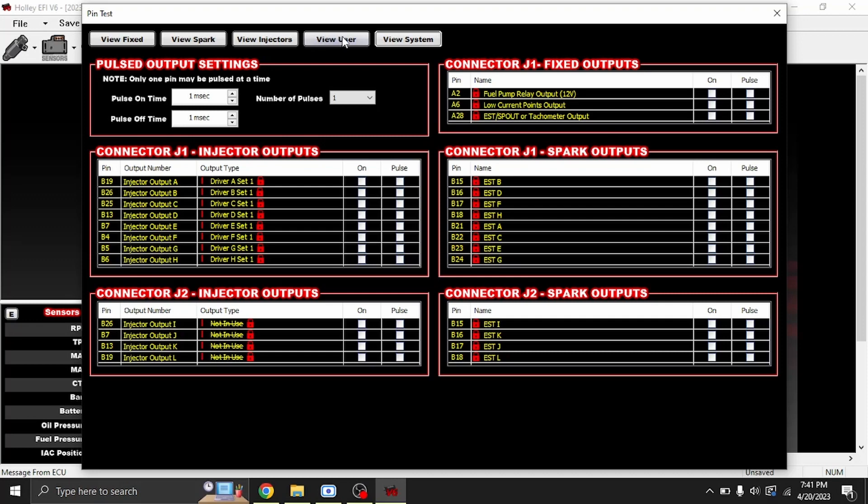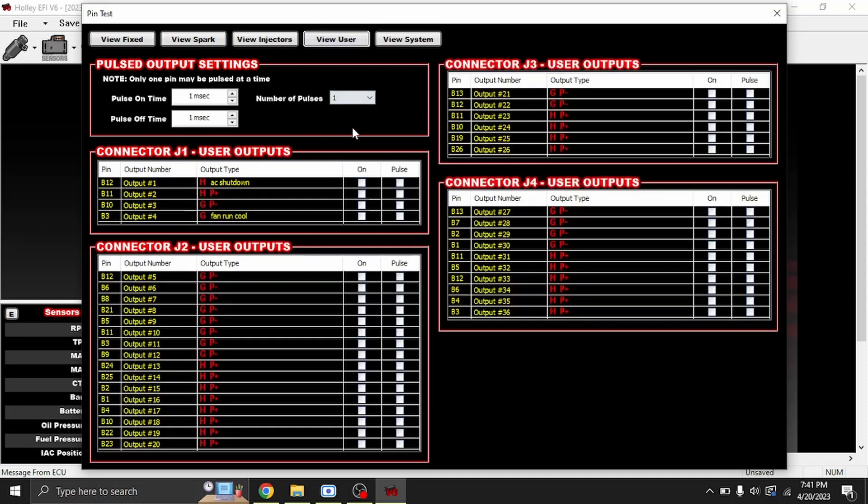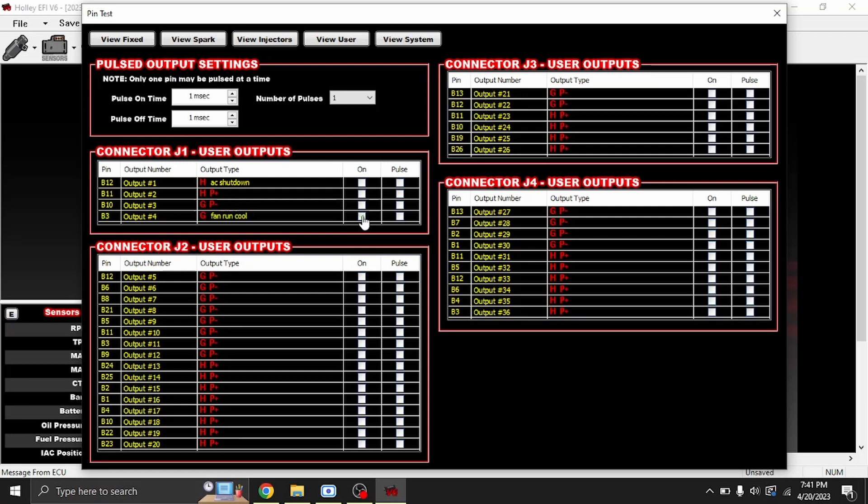The biggest thing to see here is what you have. You have pulsed output settings and on and off settings. So for example, this is my cooling fan. You click on it, and the cooling fan comes on.